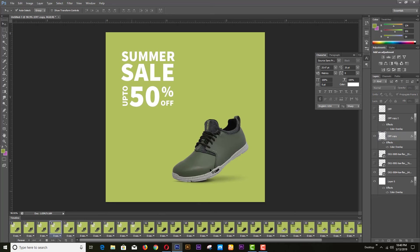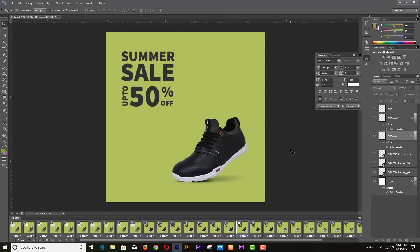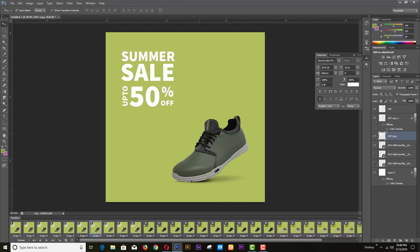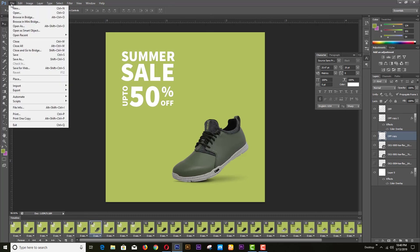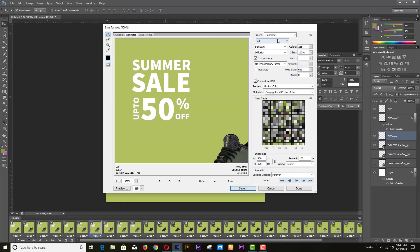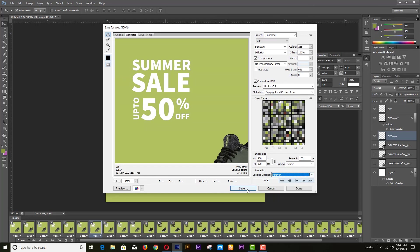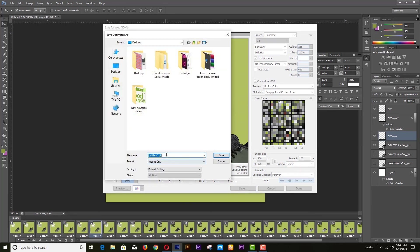Press the play button and enjoy the animation. To save it, go to Save for Web. You can change the looping option to once or forever, or customize how many times the animation will loop. If you select forever, the loop will run continually.